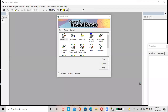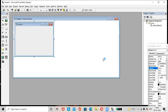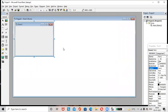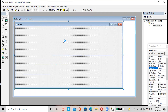Hi friends, hope all are doing great. Today let us check how to design a healthcare system form. Let's start by opening Microsoft Visual Basic. Select Standard EXE, then click on the Open button. A new project is opened. Resize the form and increase the size of the form.